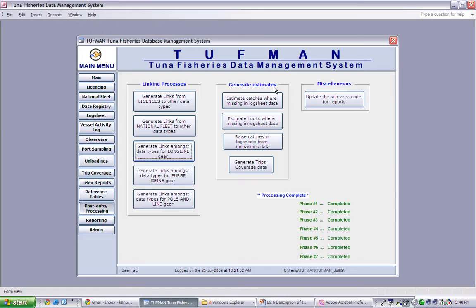There are four general estimates that can run: estimate catches where missing in log sheet data, estimate hooks where missing in log sheet data, raise catches in log sheets from unloading data, and generate trips coverage data. To run any of these processes, simply click on the appropriate button.